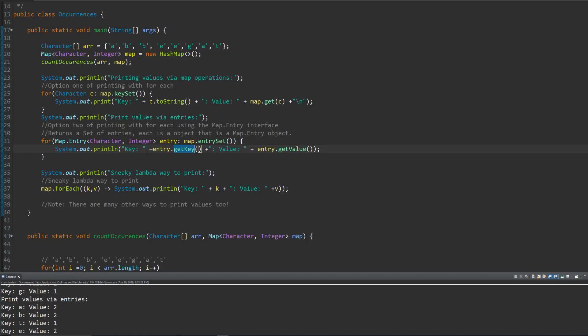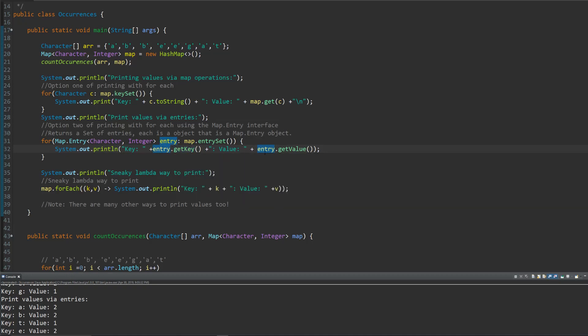So we just system print out the entry.get key, which is going to give us the key and the value by entry.get value. You guessed it. And those are the two ways that I'd recommend using it.